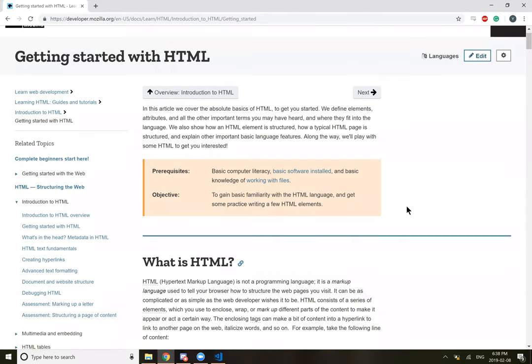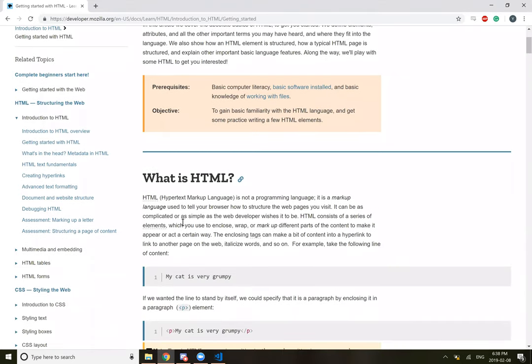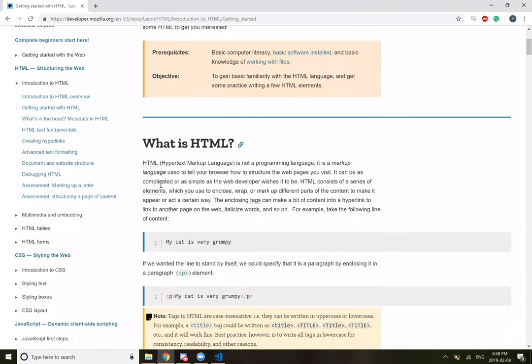So first off, we're going to be getting started with HTML. So what is HTML? HTML stands for Hypertext Markup Language. It's not a programming language, it's a markup language used to tell your browser how to structure the web pages you visit.